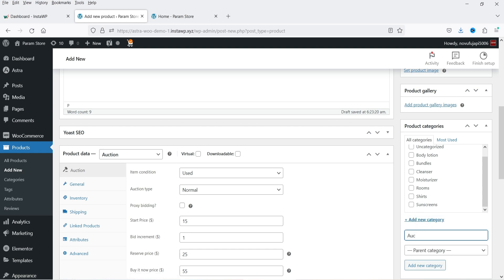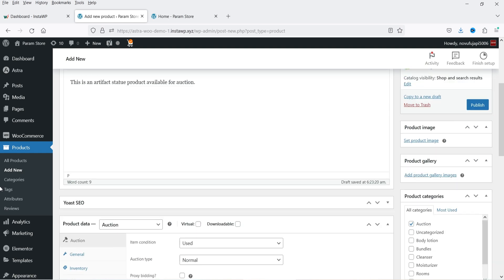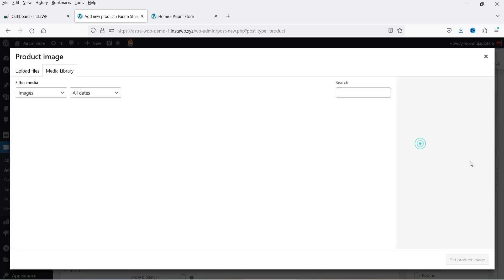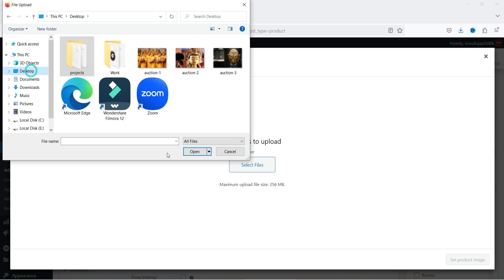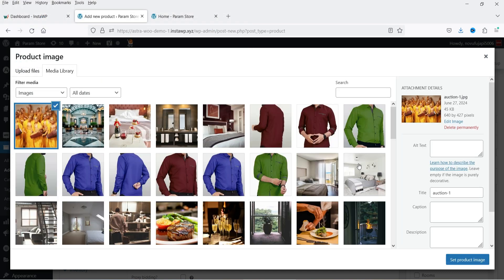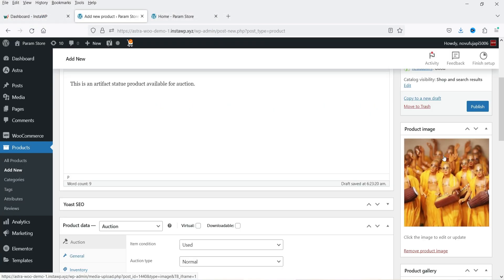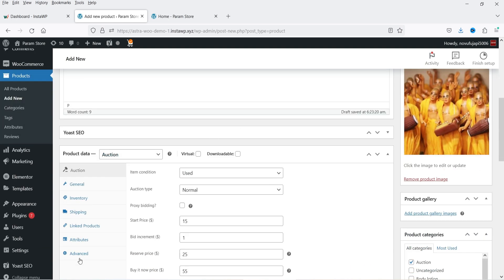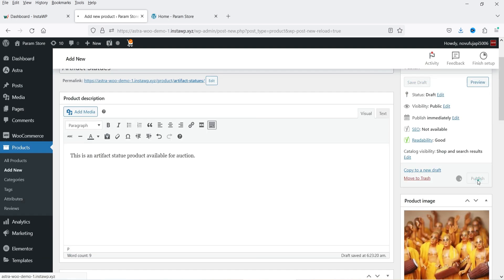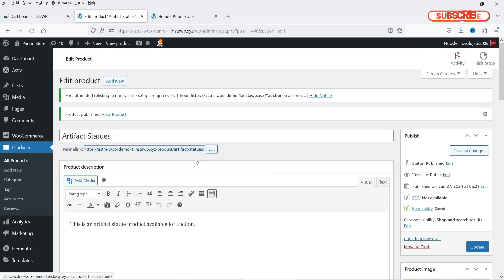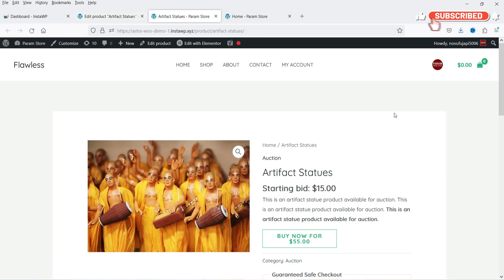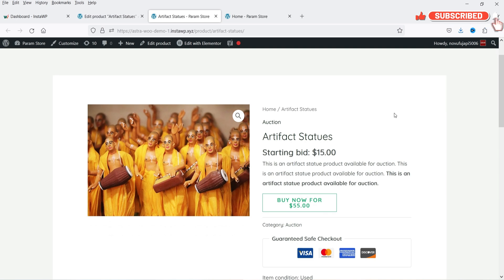On the right-hand side we have categories, so I'm going to create a new category called Auction. Let's add a product image — I have downloaded some sample images and I'm going to upload one. This is the product for which we are creating the auction. Everything looks good, so I'm going to click Publish.